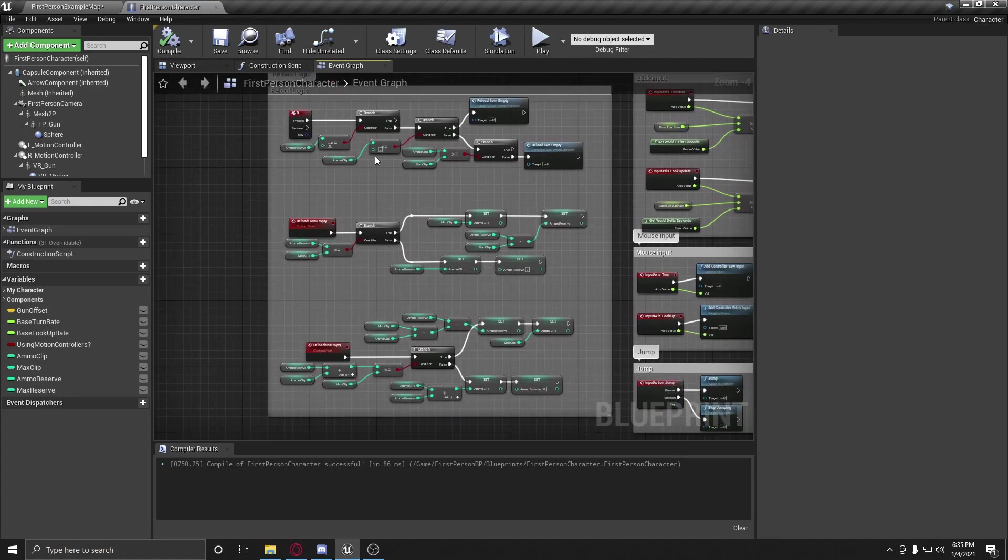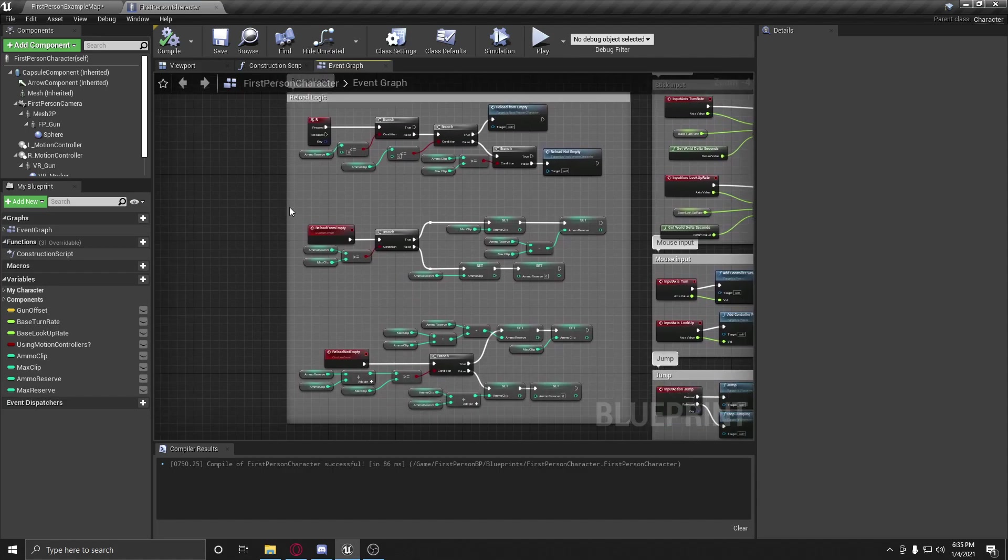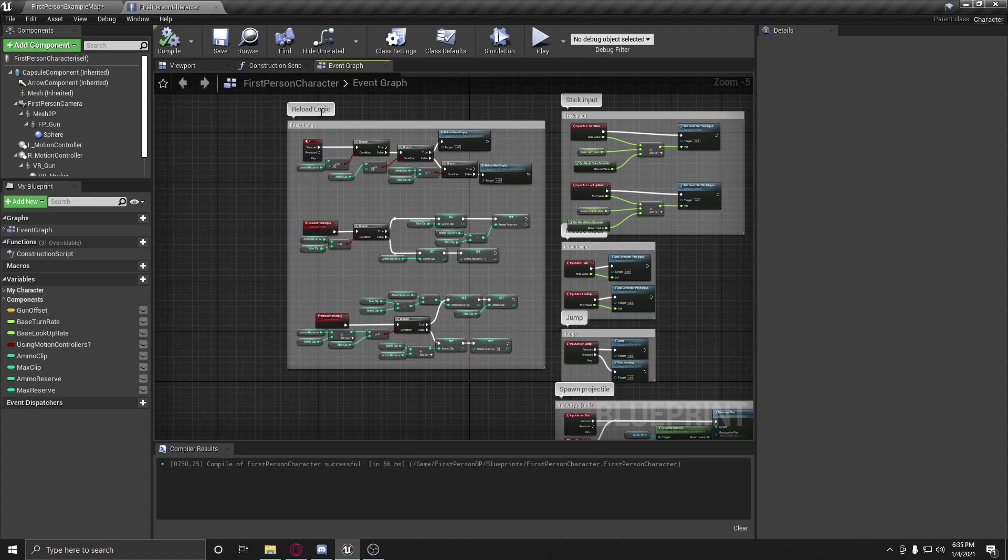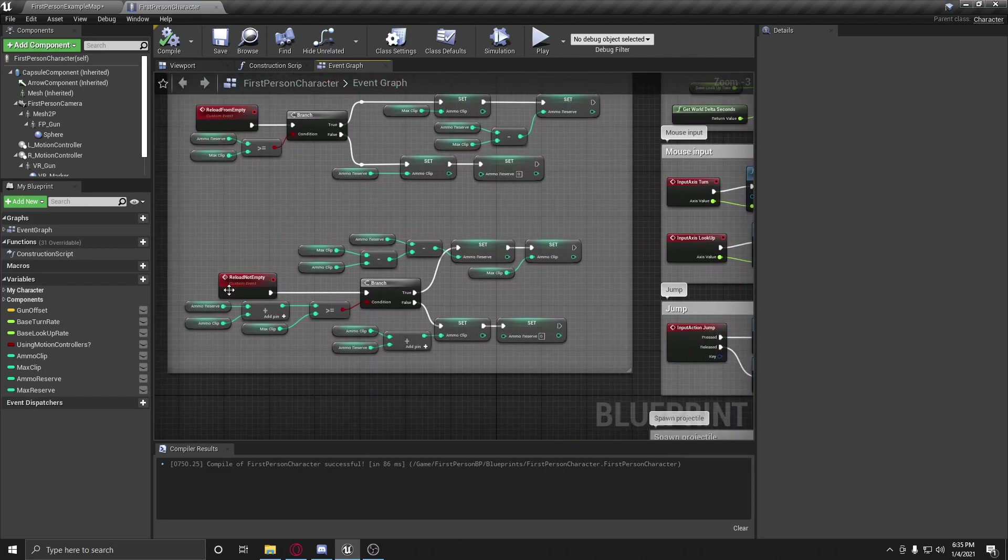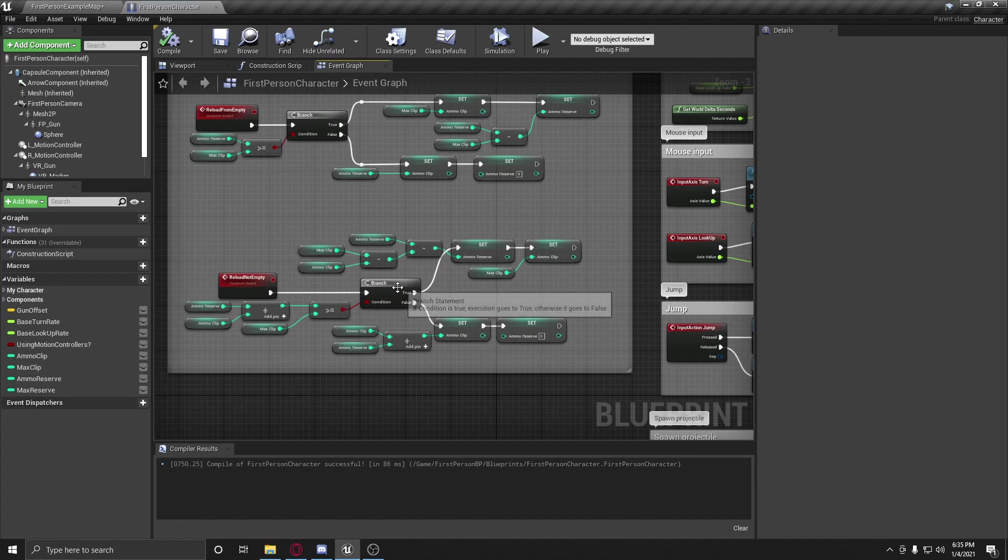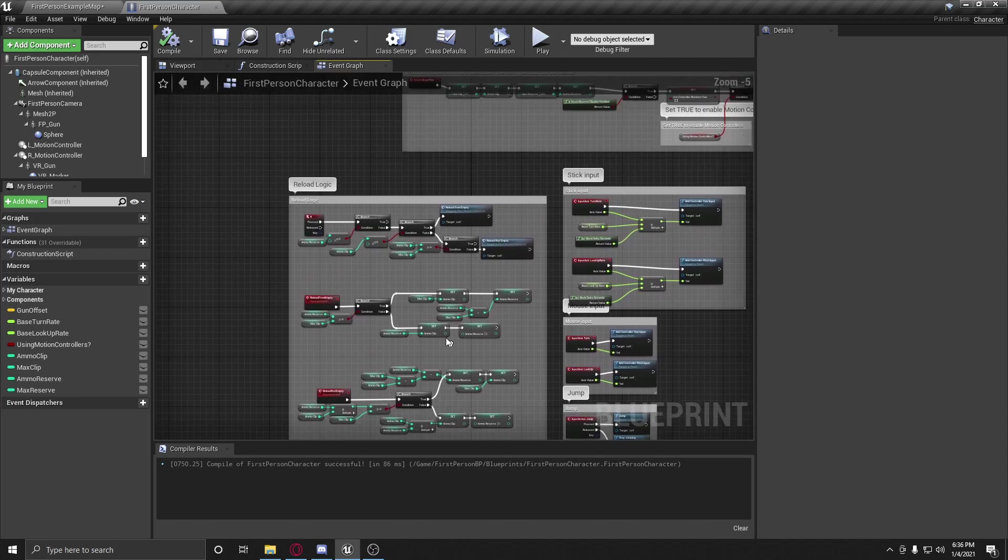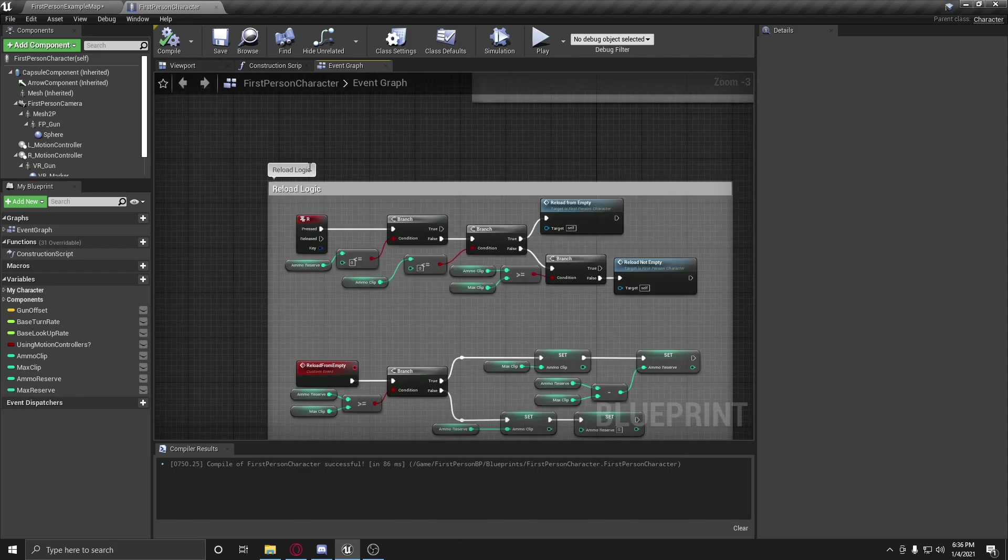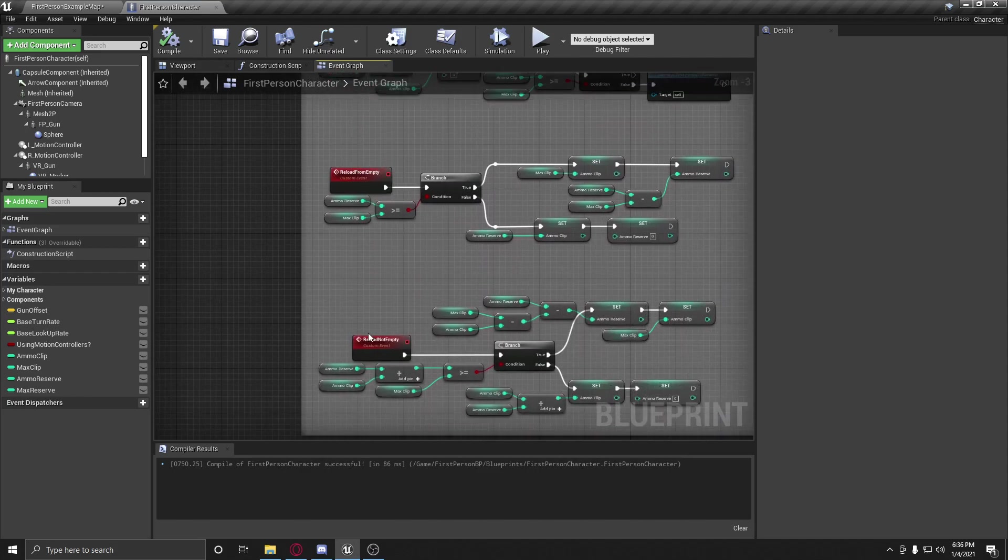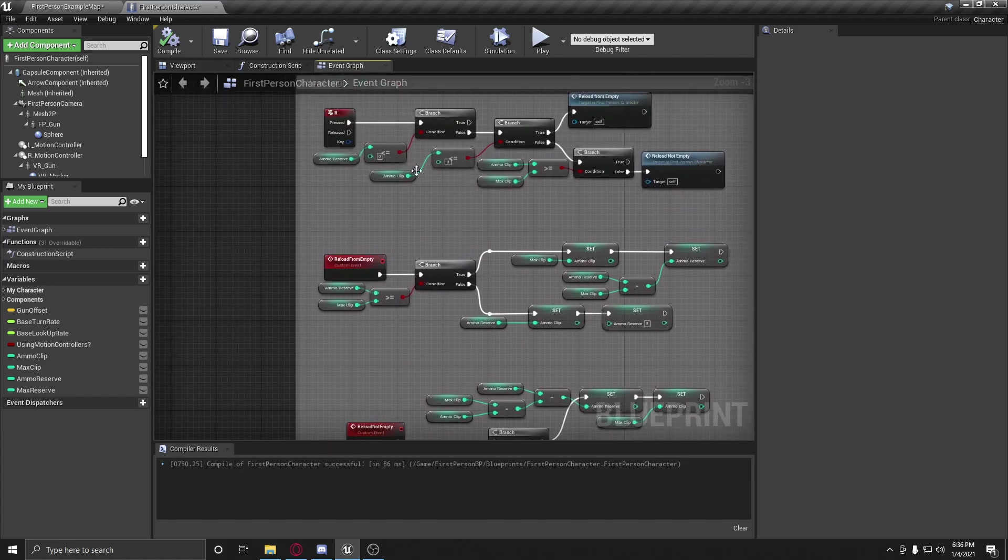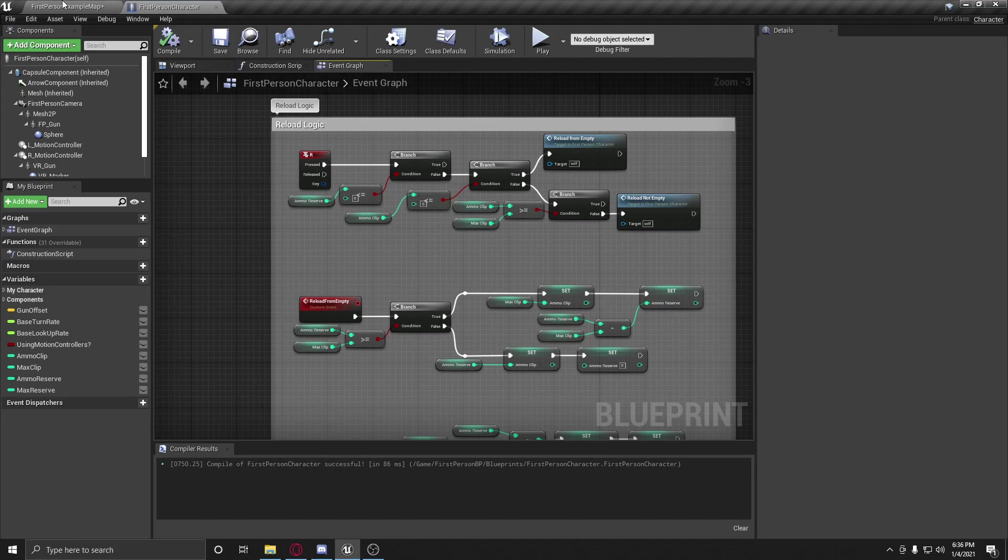So here we have all of our logic that we just made. I cleaned it up a little bit and I added a nice little comment, which is very important. I like comments. I like to have everything organized so that if anybody looks at it in the future, things will be easy to read. Since it says reload logic and we named our custom events appropriately, you can get a good idea of what's actually happening here, which is nice.